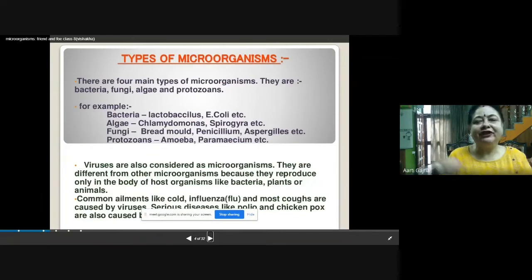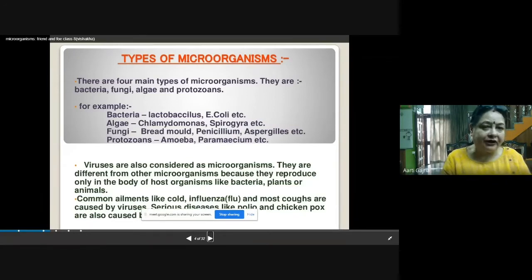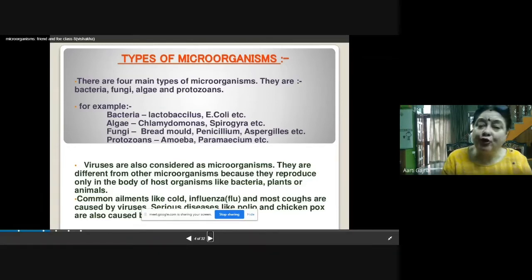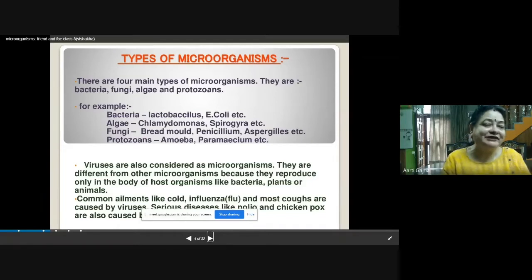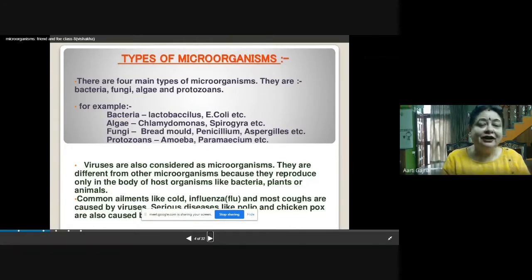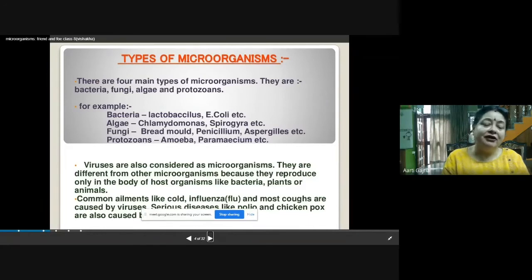There are four main types of groups into which we can divide micro-organisms: bacteria, fungi, algae, and protozoa. Bacteria are prokaryotic unicellular organisms — examples include Lactobacillus, E. coli, and many others. Algae examples are Chlamydomonas and Spirogyra. Fungi examples include bread mold, Penicillium, and Aspergillus. Protozoa examples are amoeba and paramecium.